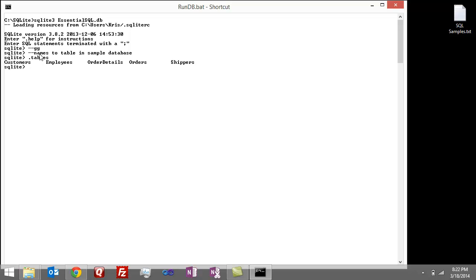So the second question is, what are two ways to get the names of all the columns in the orders table? Well, so two ways to get column names in the orders table.